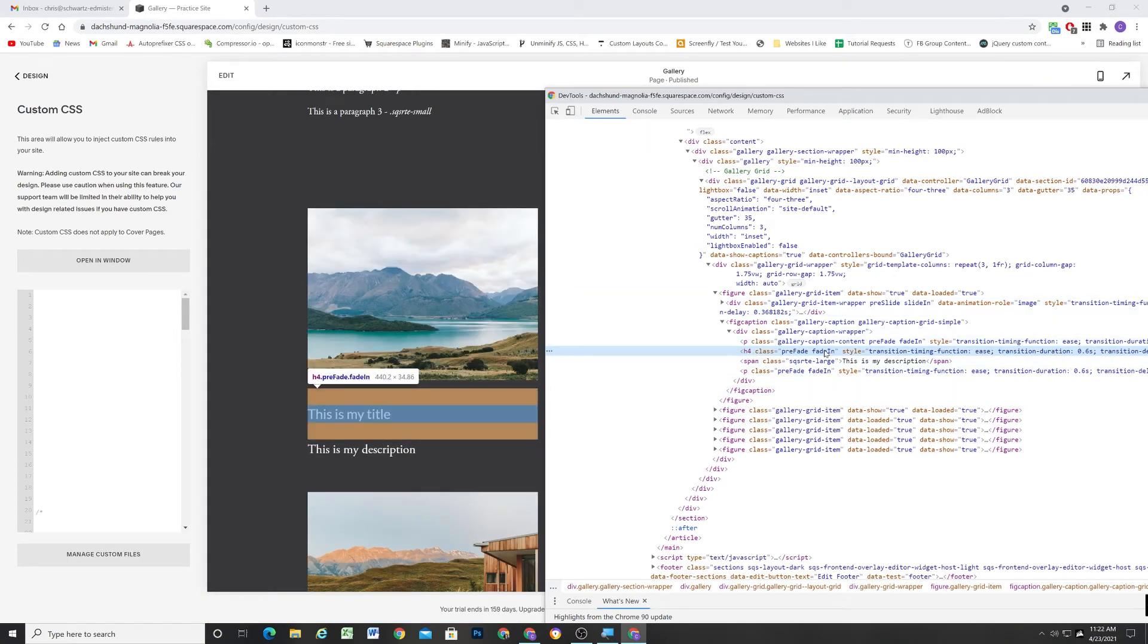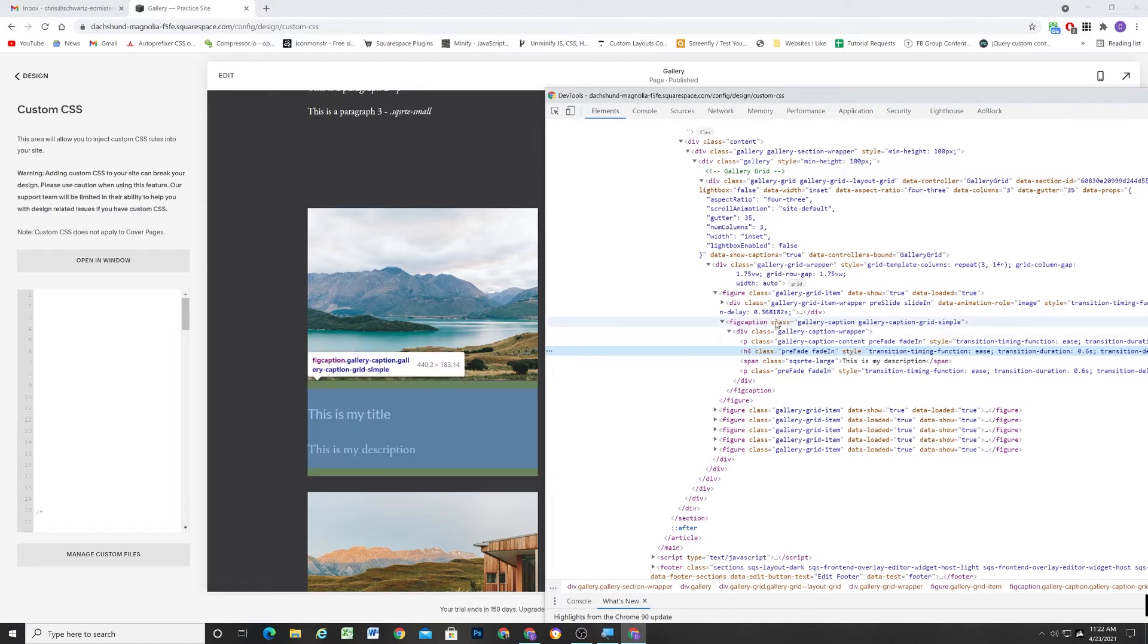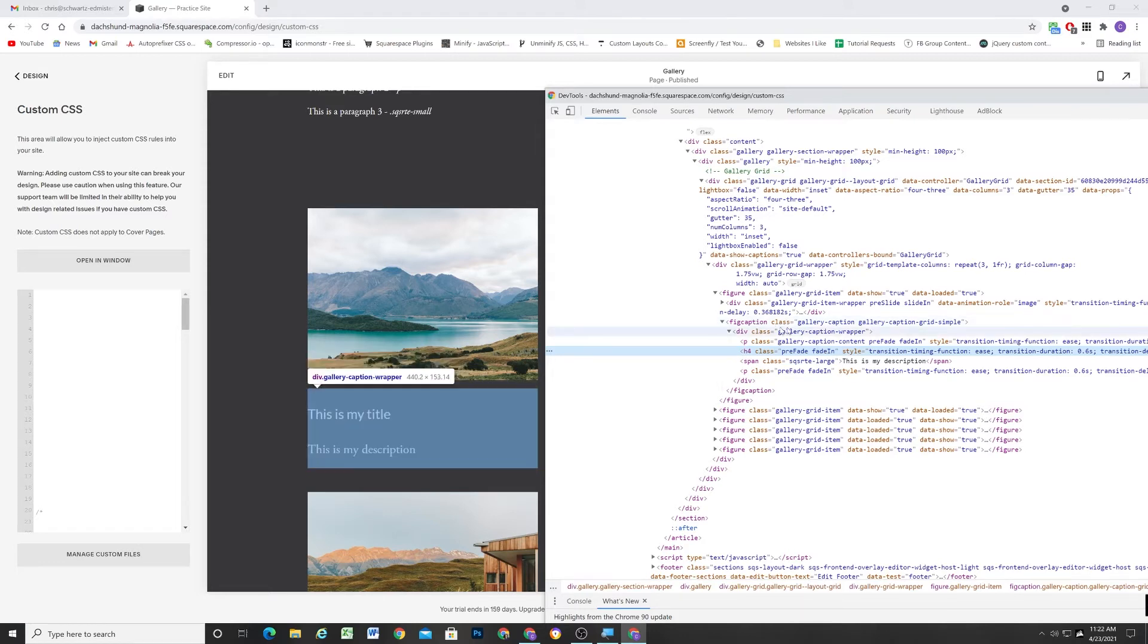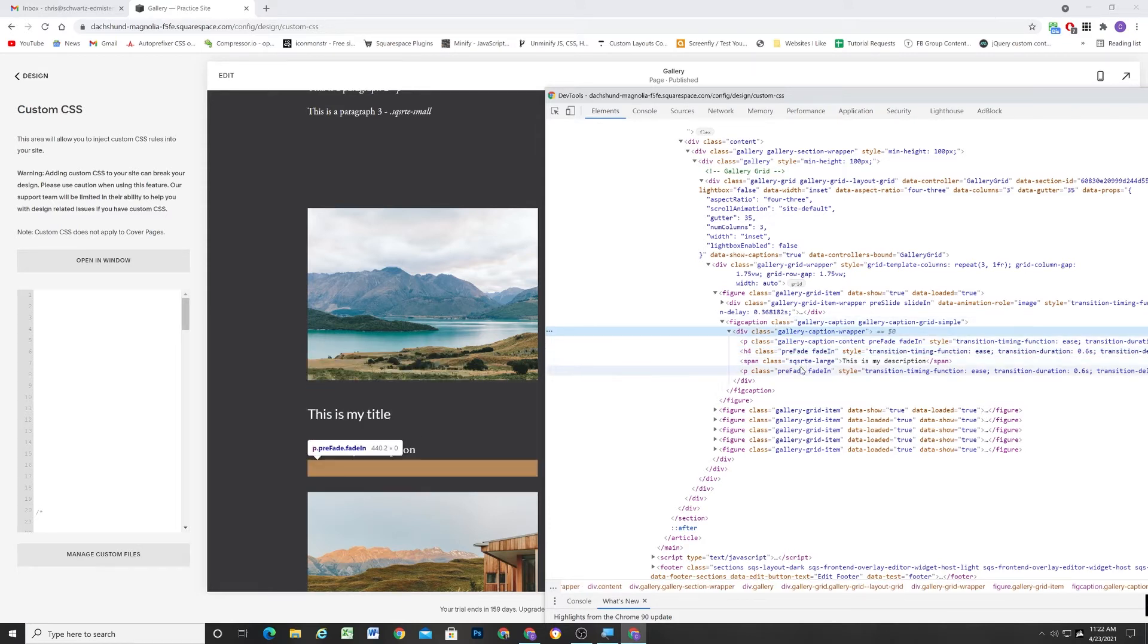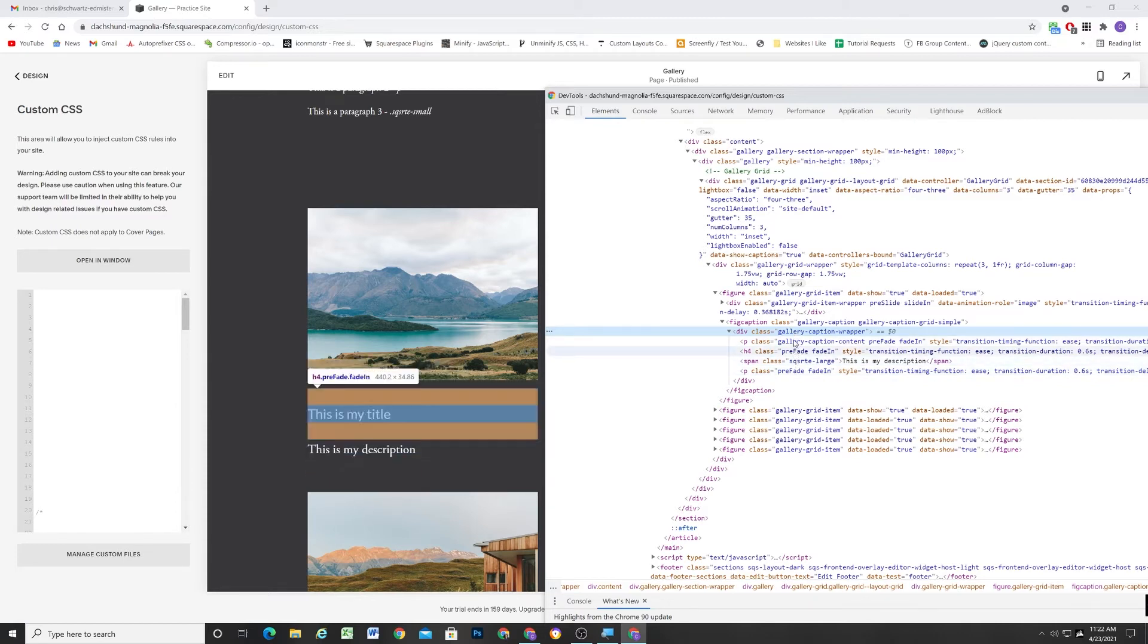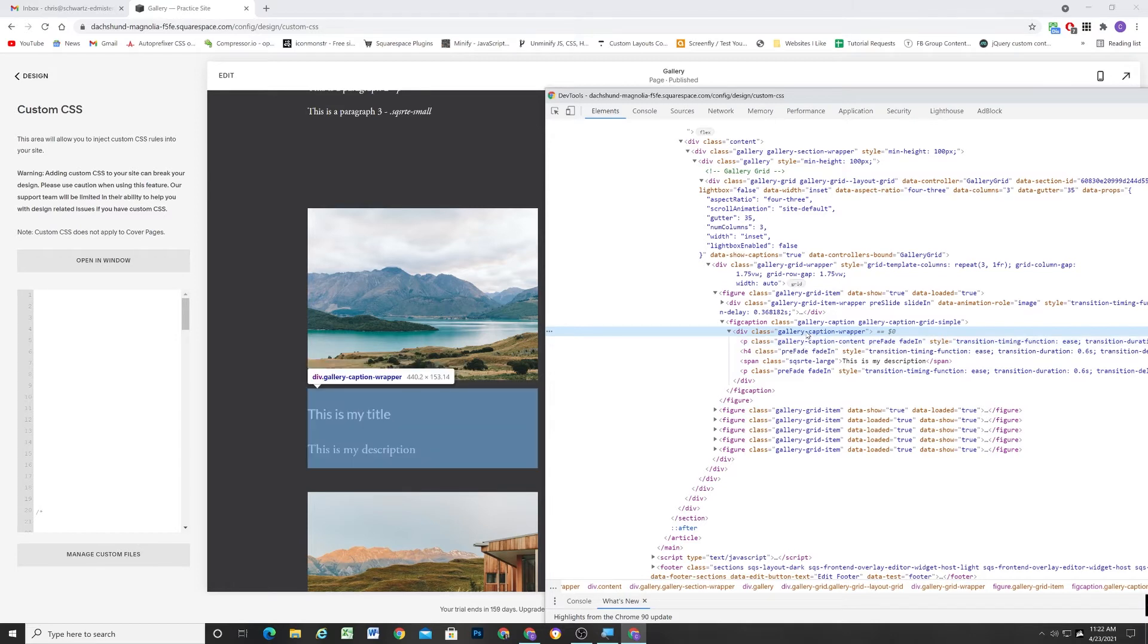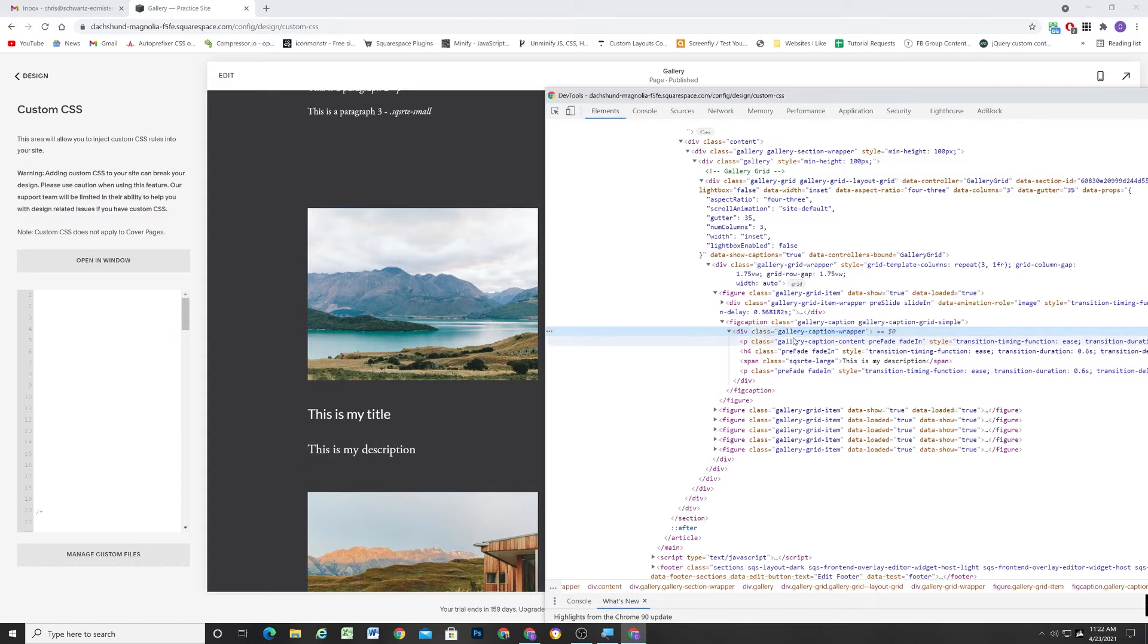So what we want to do is we'll basically just target everything in this gallery caption wrapper. And we'll make sure that it has a much smaller margin on the top and the bottom.